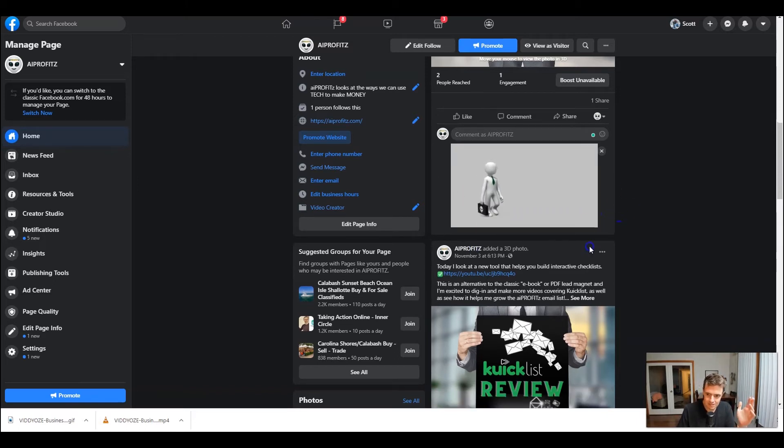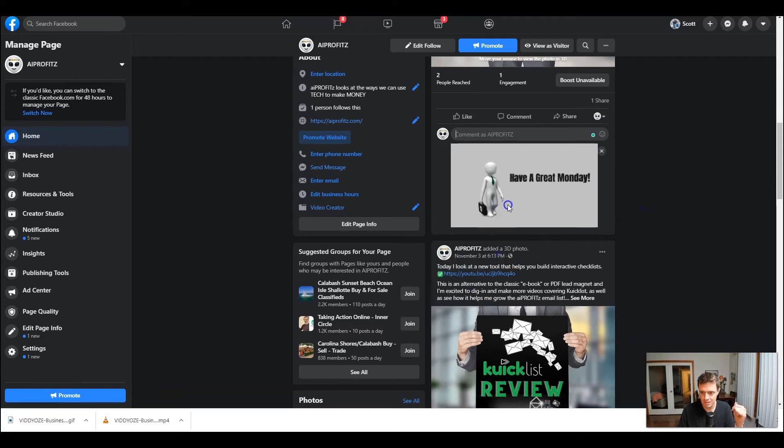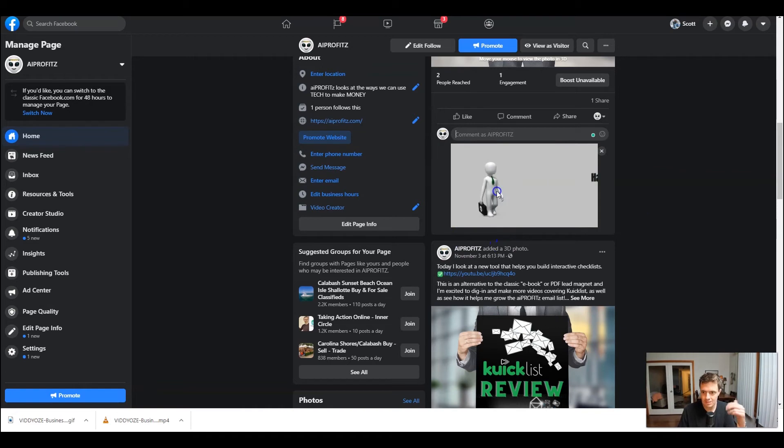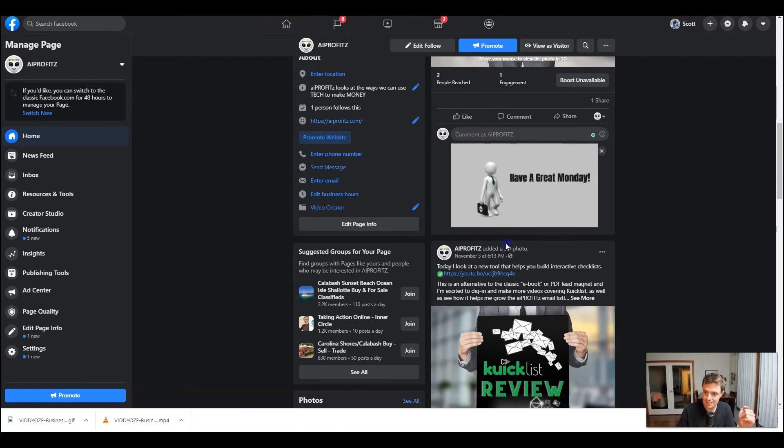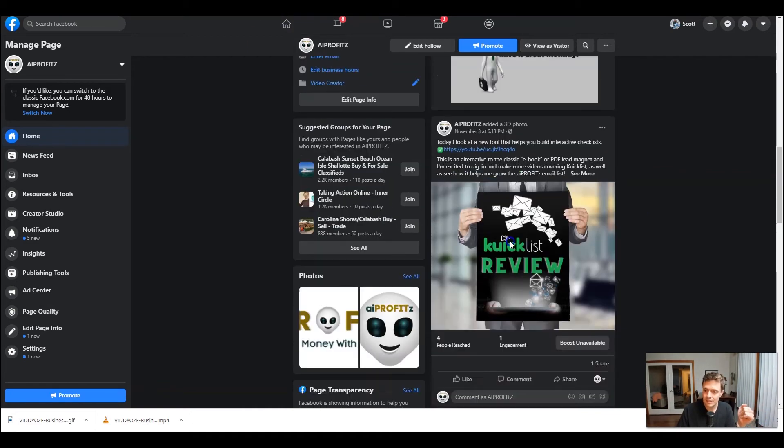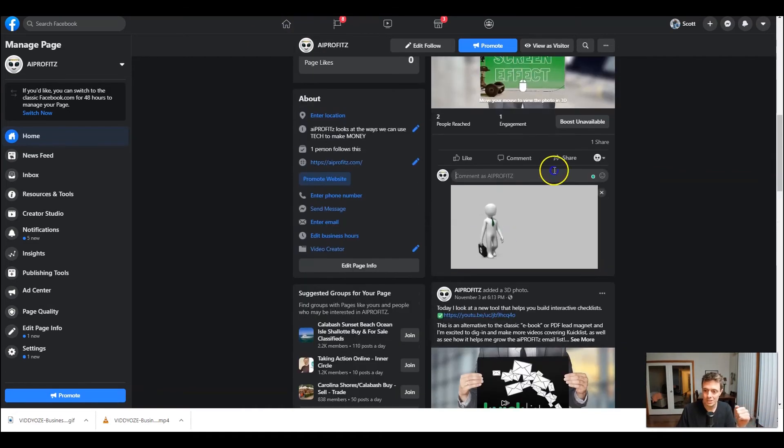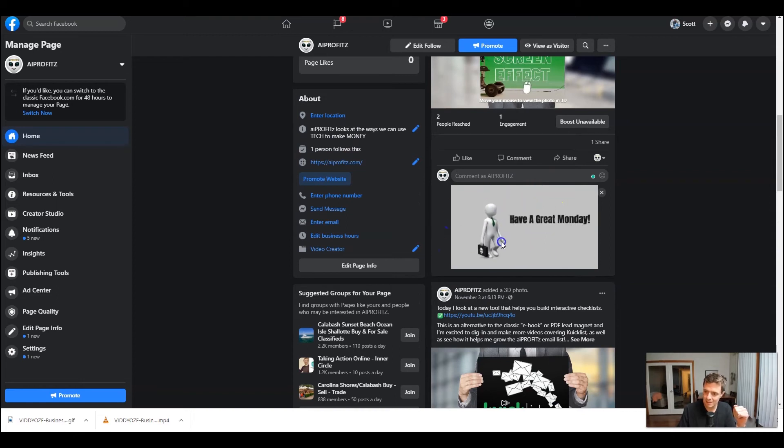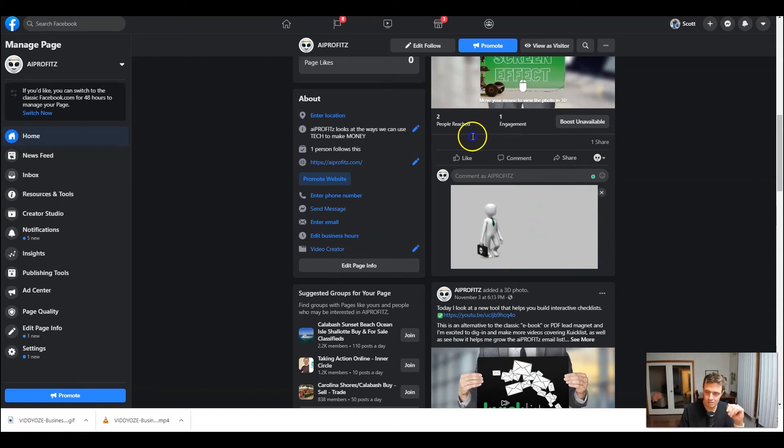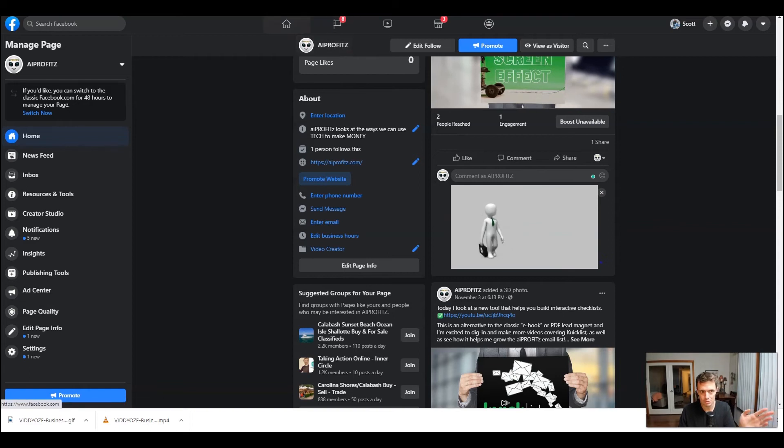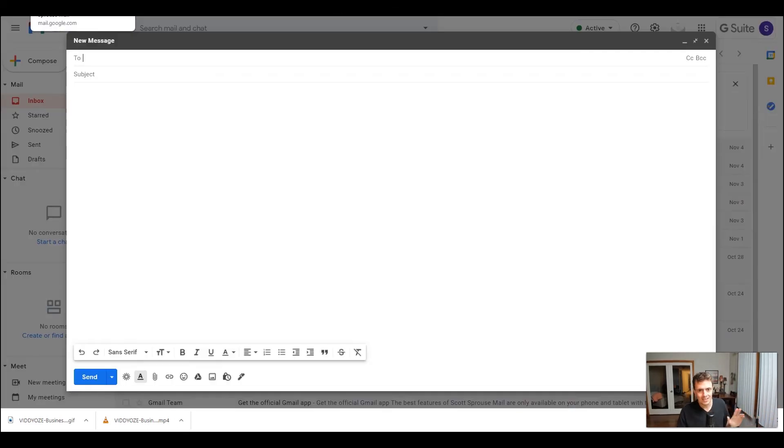So this is a fantastic way to stand out, to brand yourself. Obviously here, the branding's very subtle with our logo on the briefcase. I didn't spend any time making this look any better, but you can actually make a green screen effect and then have him walk across your own scene if you wanted to put a little more energy into it.